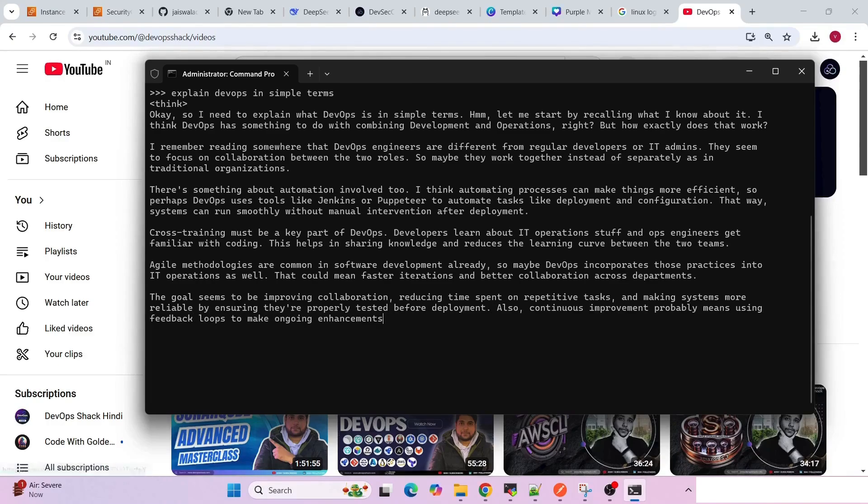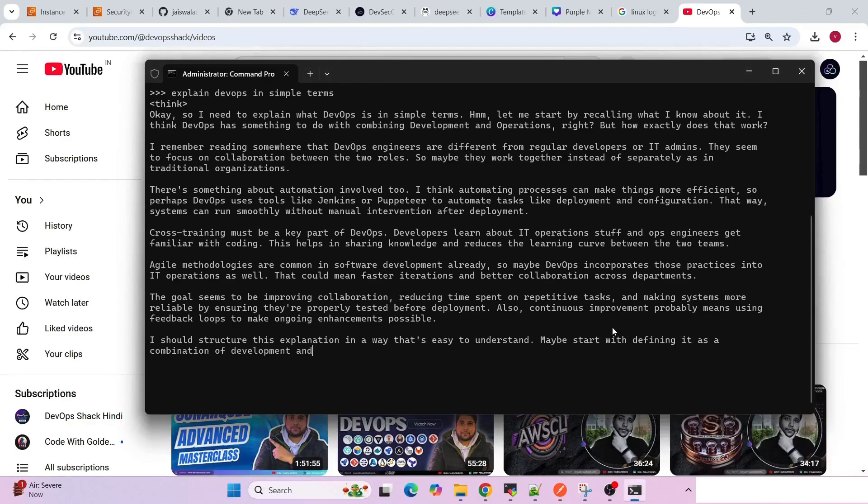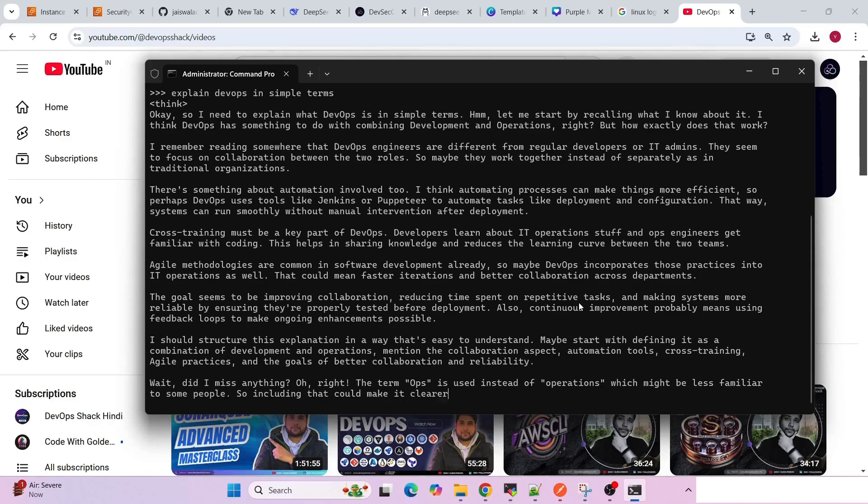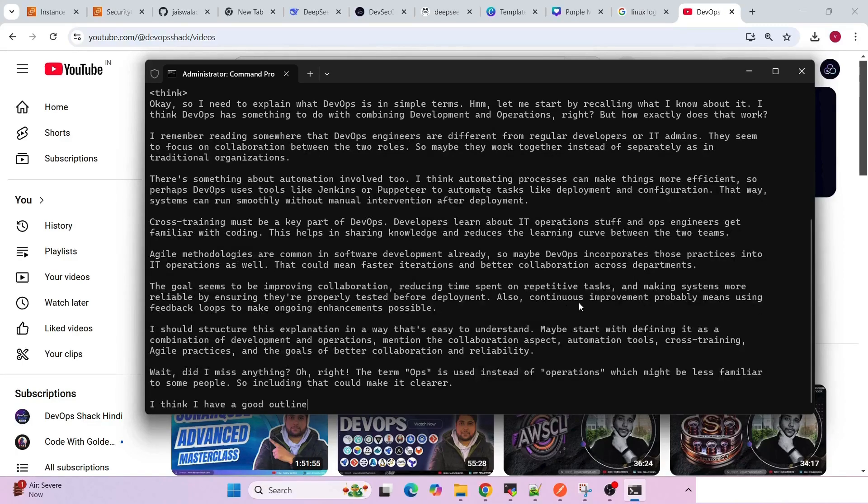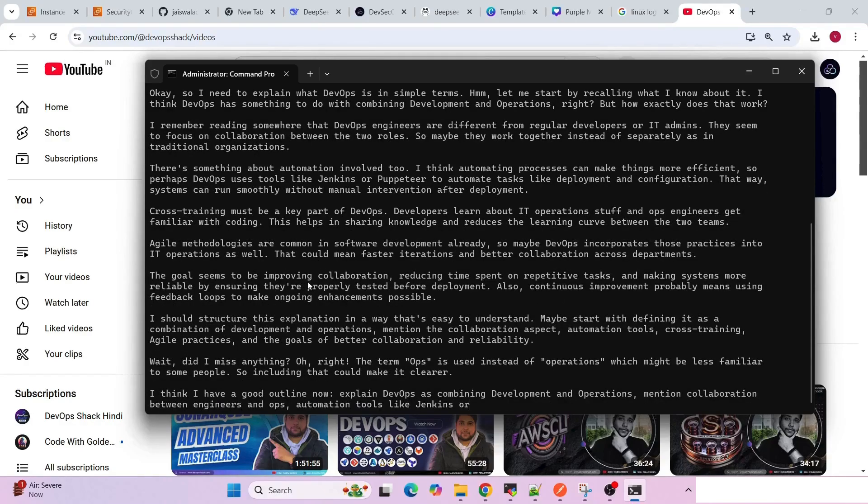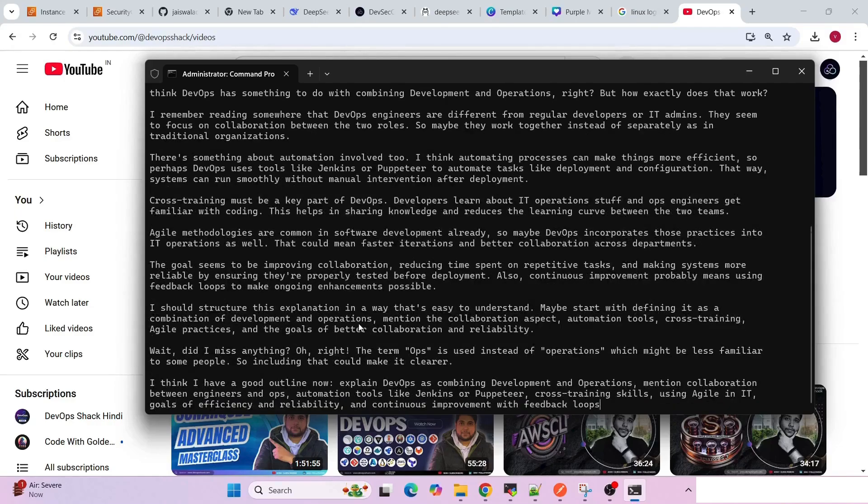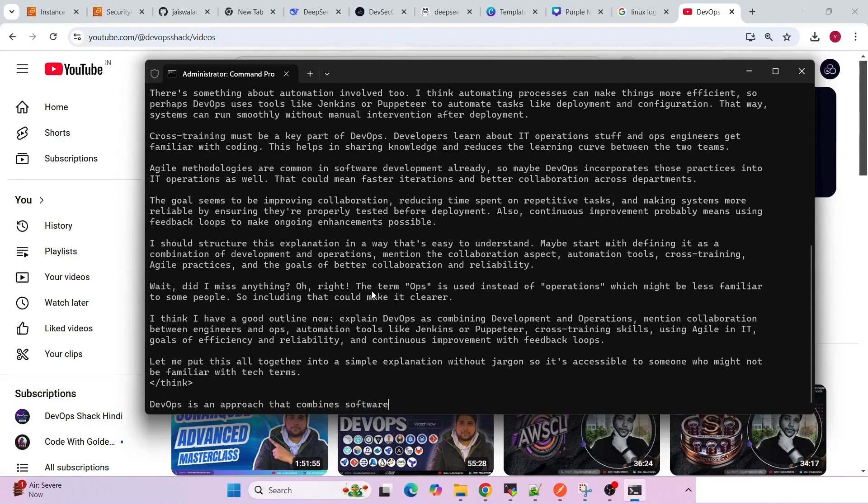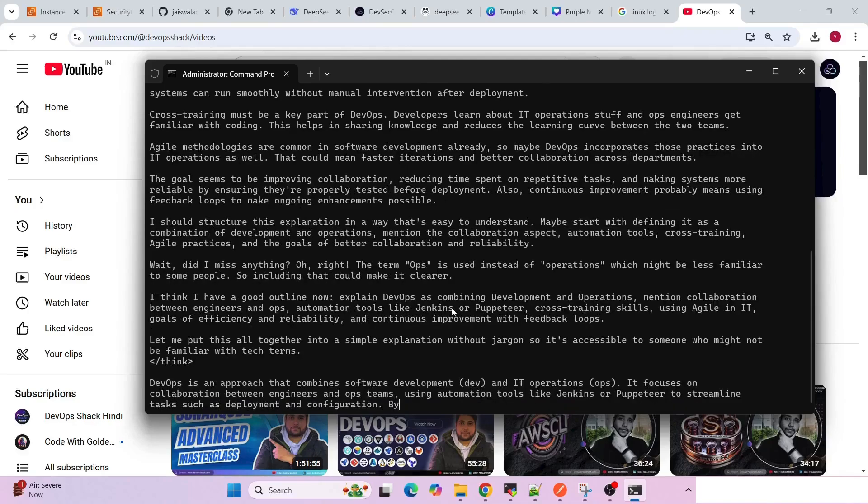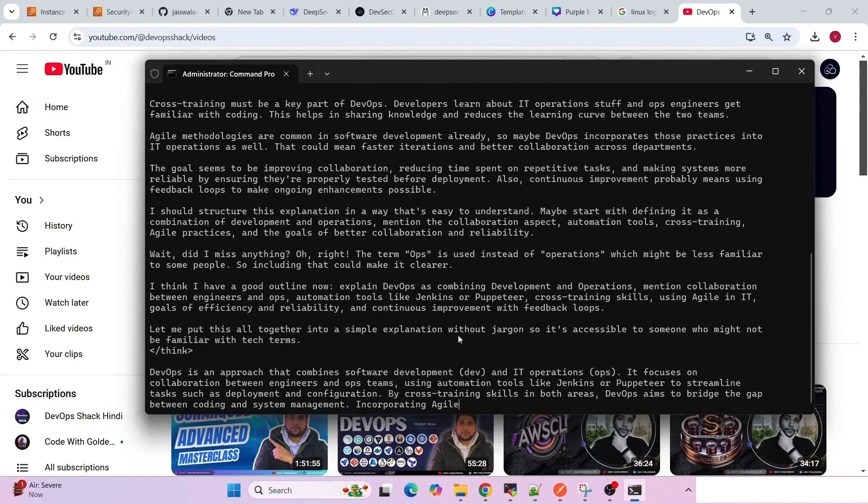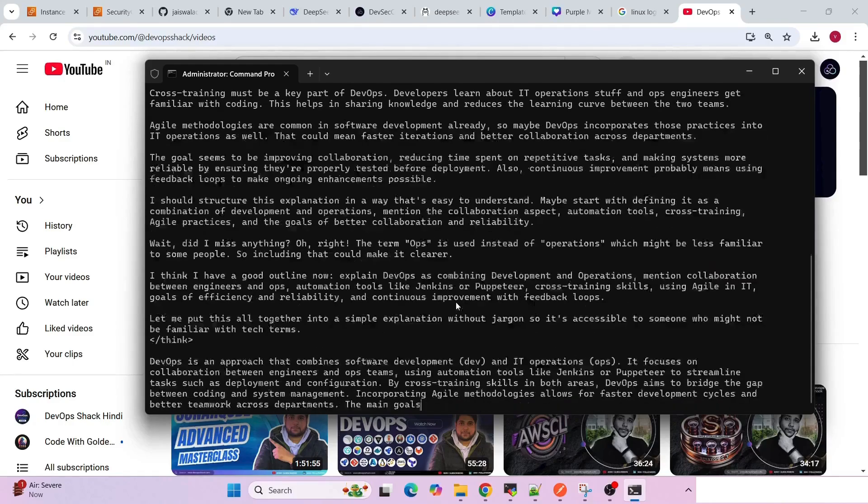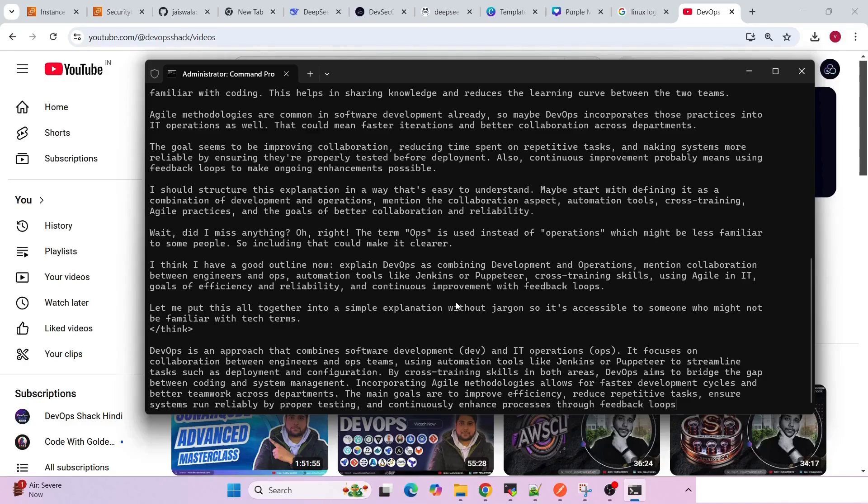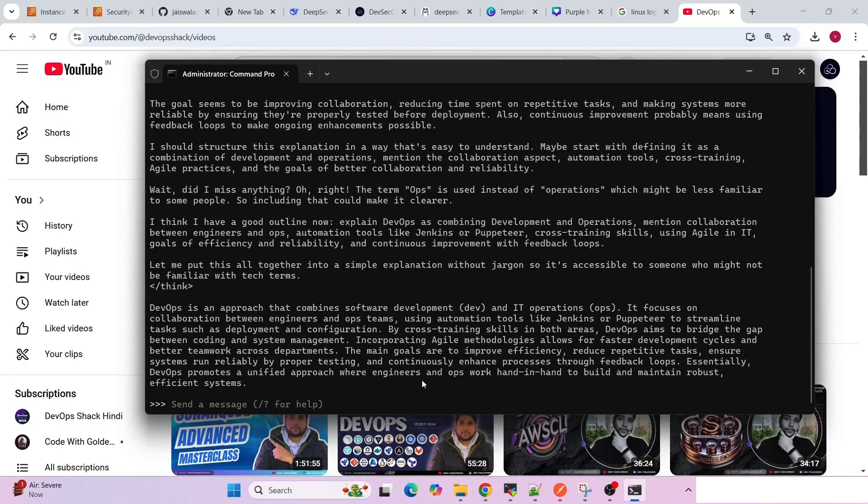Yeah, this is how you can set up DeepSeek R1 model on your machine, Windows or Linux. One more thing I wanted to try is basically by turning off my internet and let's see what happens. If it works without internet, then I guess it's really good. The way of answering things is quite interesting actually. Let's wait for this to complete and then we will see if it is able to answer without internet also.